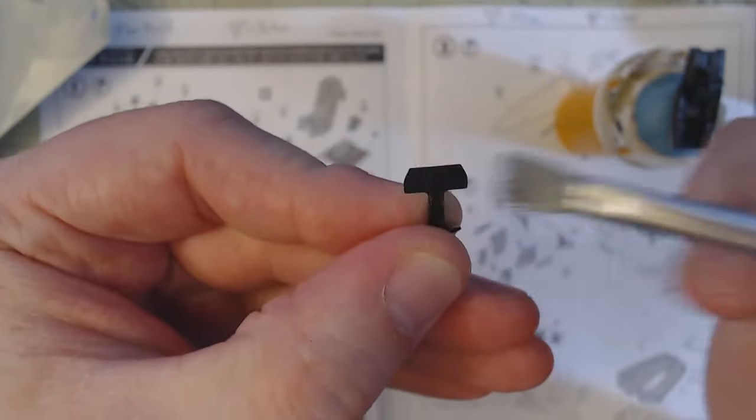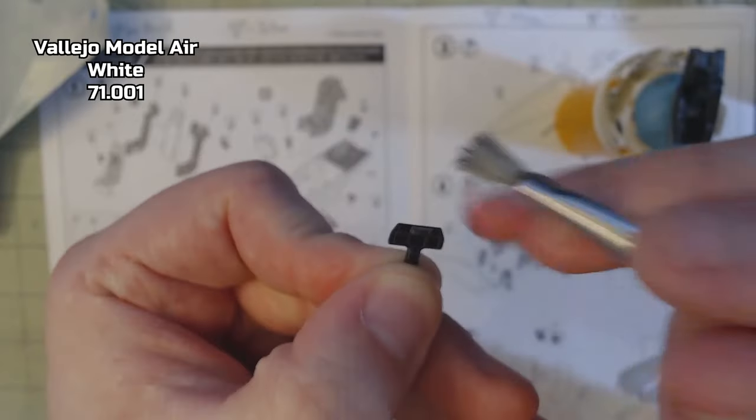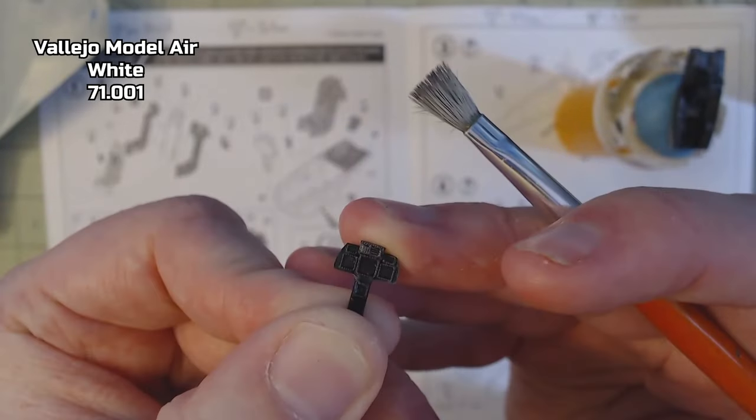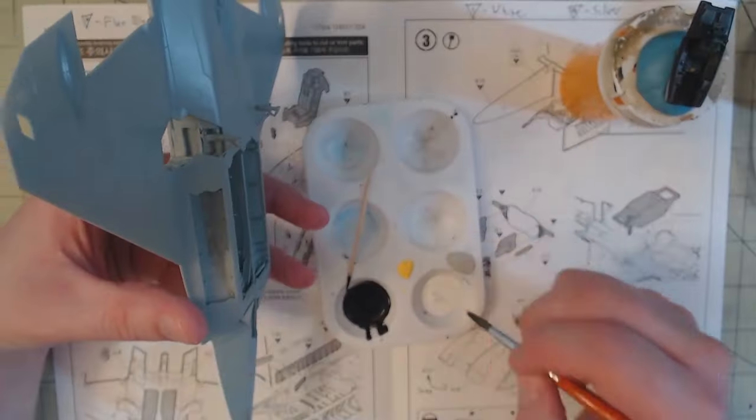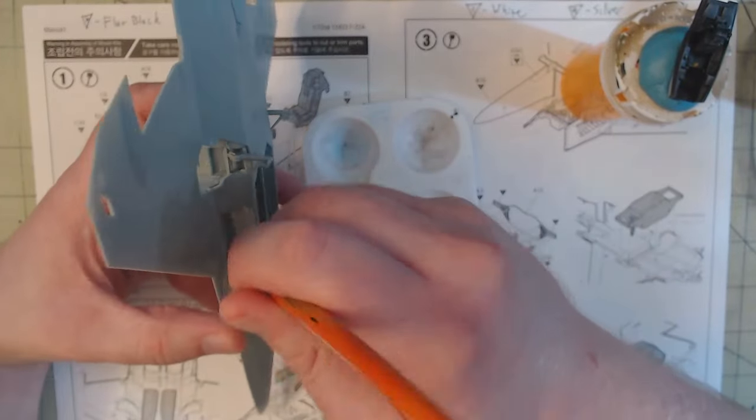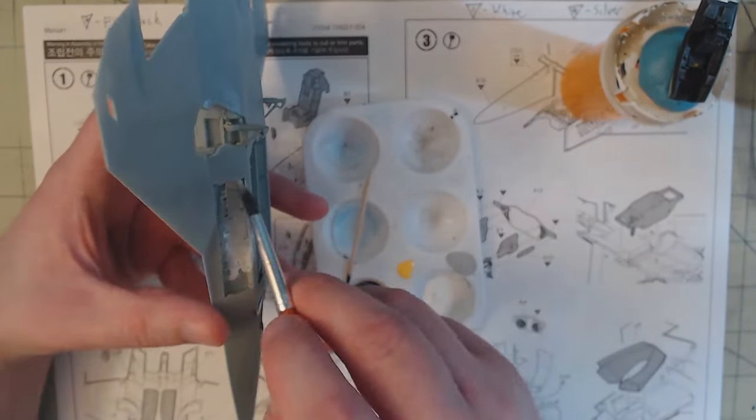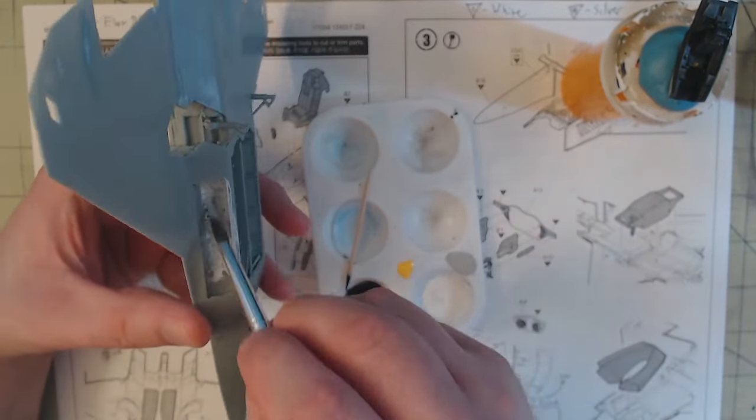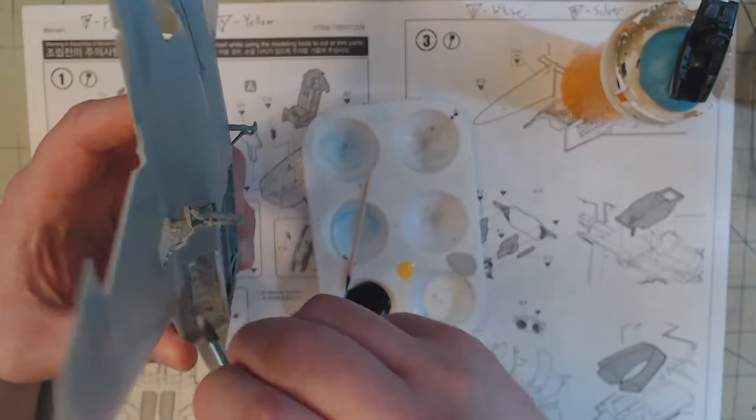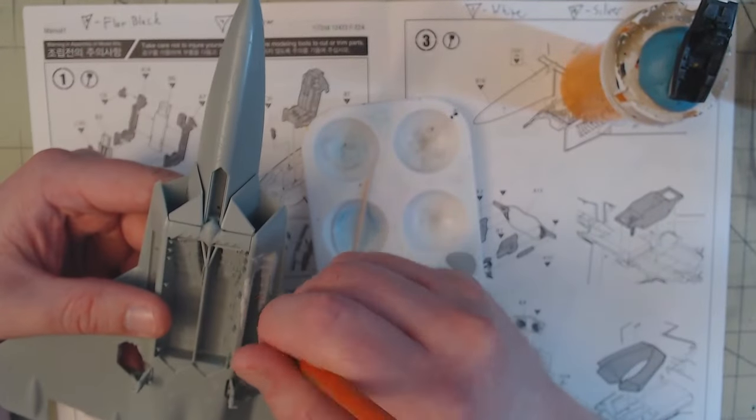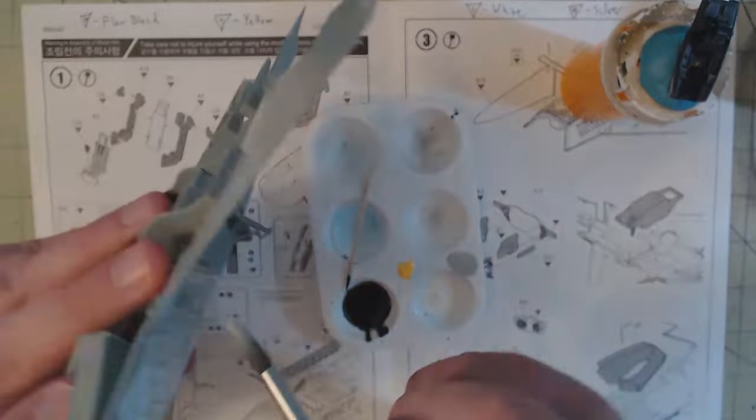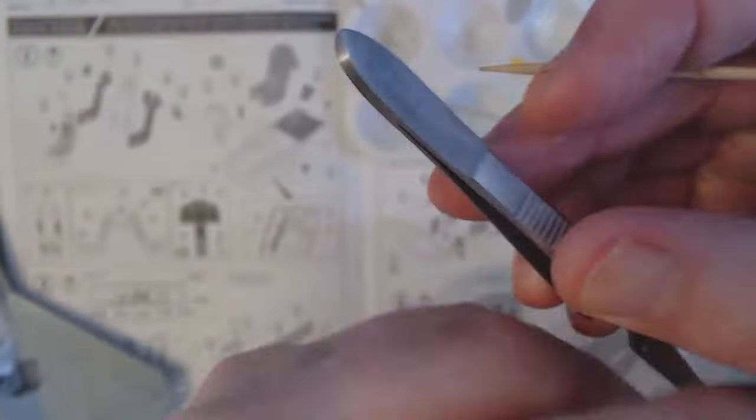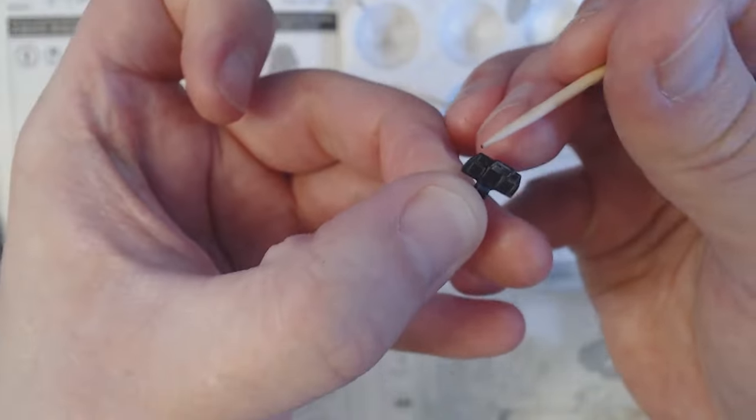The open weapon bays all received a coat of Vallejo Model Air White 71.001. It does bear mentioning that while I thinned my paints down with the Vallejo Airbrush Thinner 71.161, I distinctly avoided doing so with the white. For whatever reason, the white is extremely runny and thin just straight from the bottle. And in all actuality, it probably could use some thickening if that was possible.